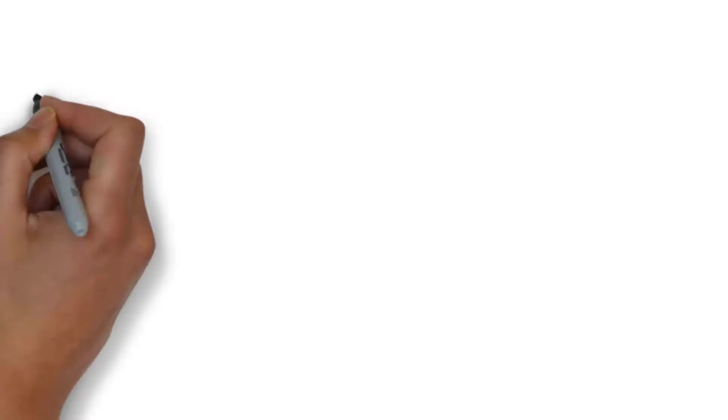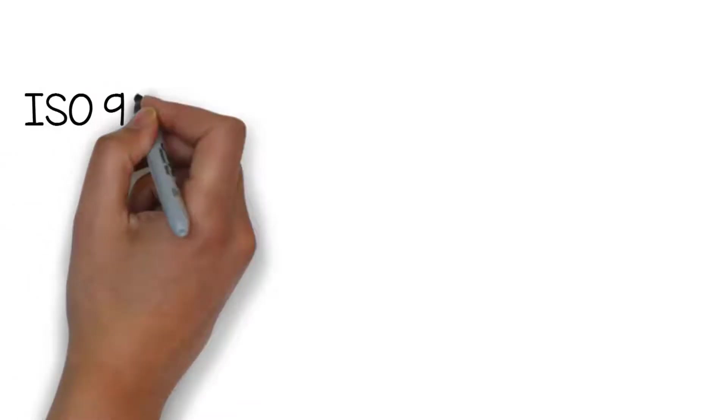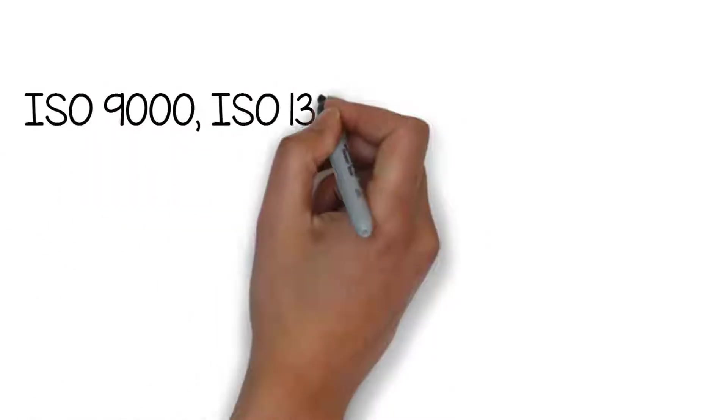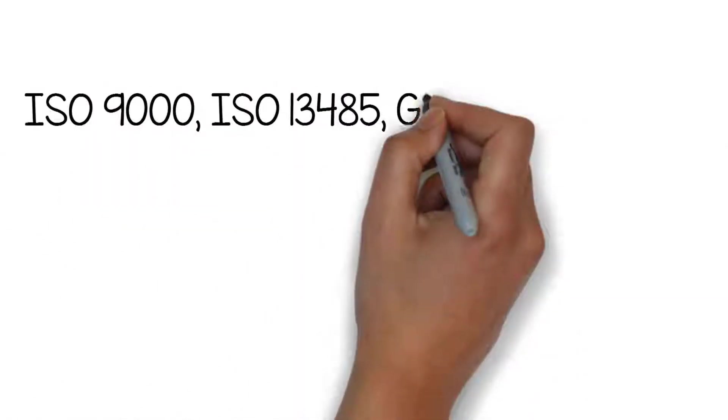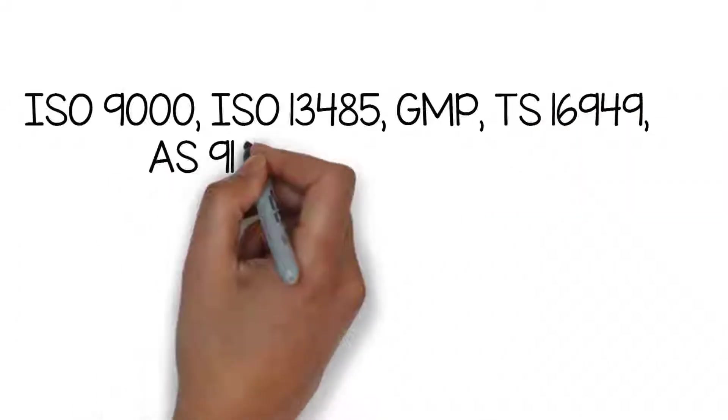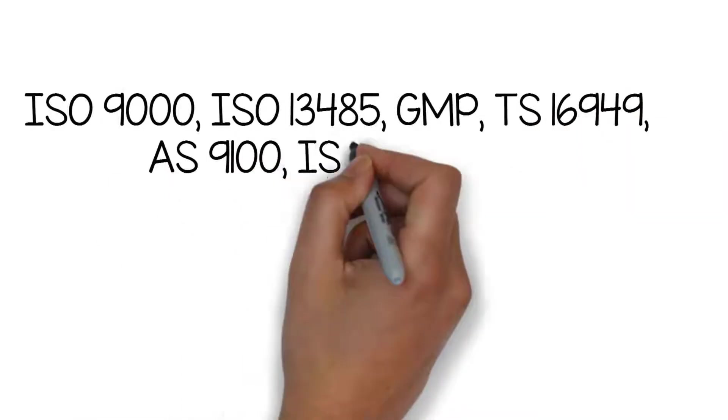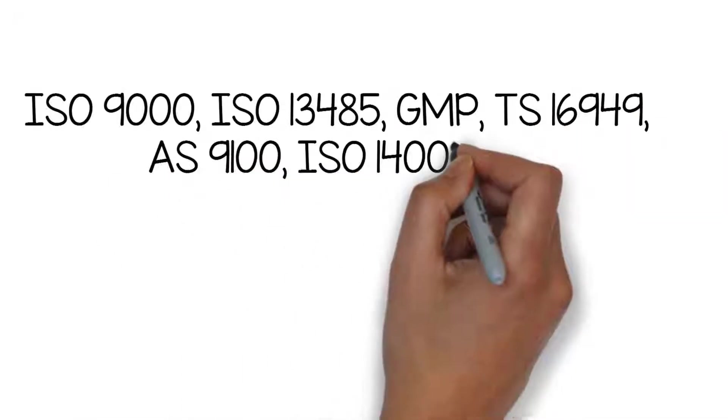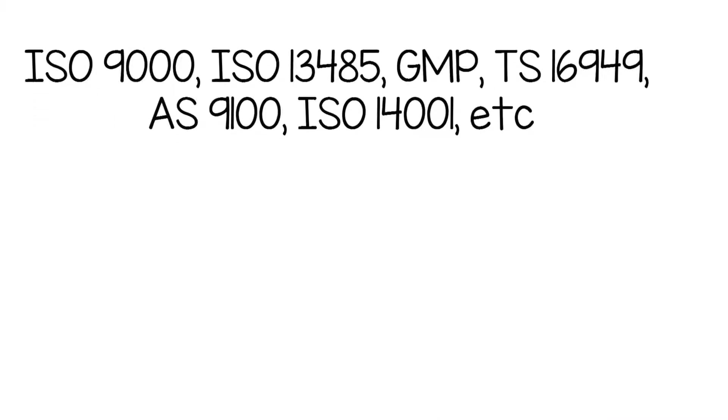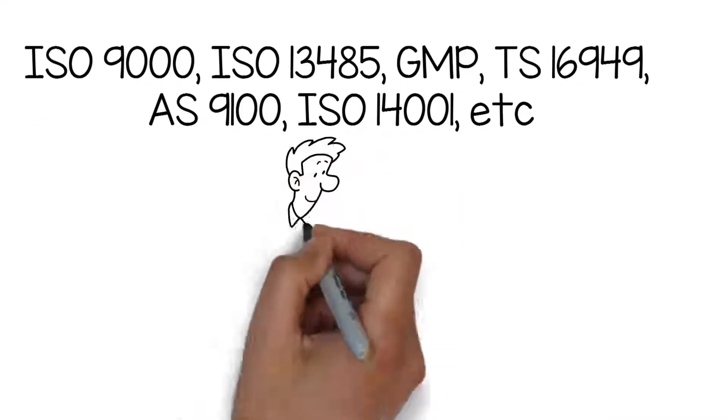Regulations such as ISO 9000, ISO 13485, GMP, TS 16949, AS 9100, ISO 14001, etc., all call for the management of documents in a structured and controlled way.